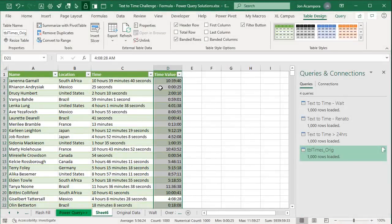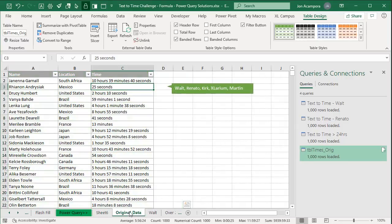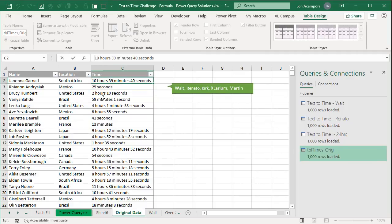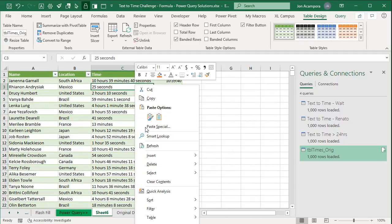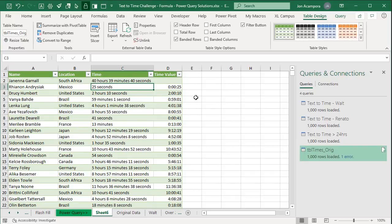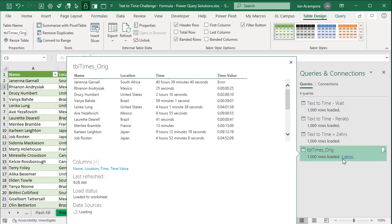A great question that came up: what if we have a time over 24 hours? In this dataset we don't, but if that happens, this query would return an error. For example, if we change 10 hours to 40 hours and refresh, we get a blank and an error in the Queries and Connections pane. Even though we changed the data type to Duration, Power Query and Excel cannot handle more than 24 hours in the hour section of the time value.